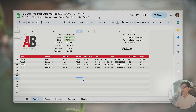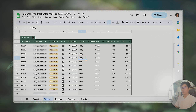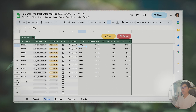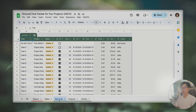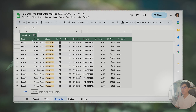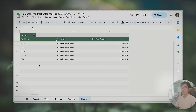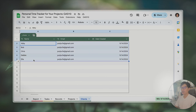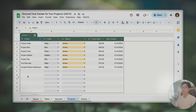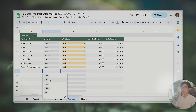Here is the project — you should be able to copy it. We have some tabs: a report tab for sending reports to the client, a task tab which is going to be our main user interface for time tracking, a records table that saves all the time tracking records, a project list, and a client list. So basically you add clients first to this table.